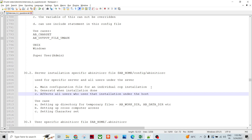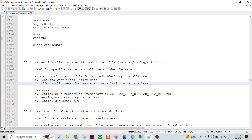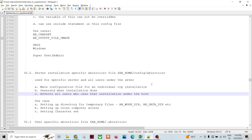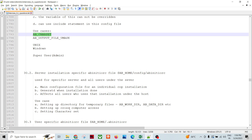The use cases for this installation-specific Ab Initio RC file include setting up directories for temporary files - parameters like ab_working_directory and ab_data_directory can be assigned here. It also handles setting up cross-computer access in heterogeneous environments - from one node to another, allowing connectivity between two servers where the cooperating system is installed. The heterogeneous data connectivity can be configured here so everyone under that installation can use it. The character set, ab_character_set, can also be set here.